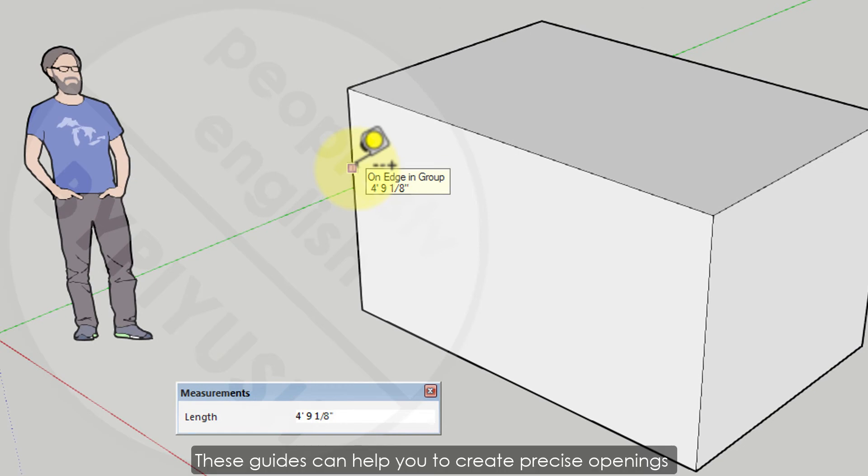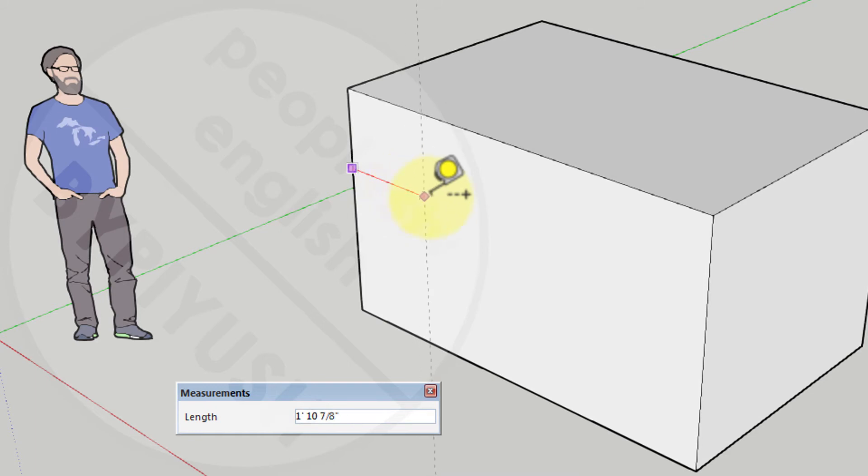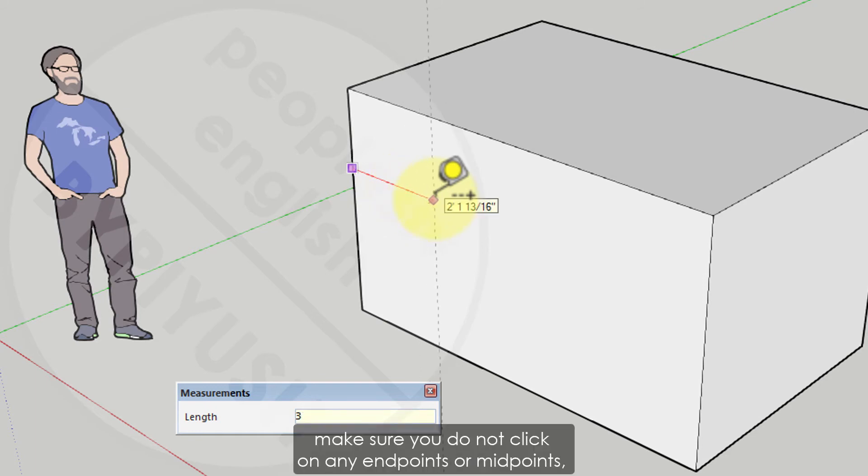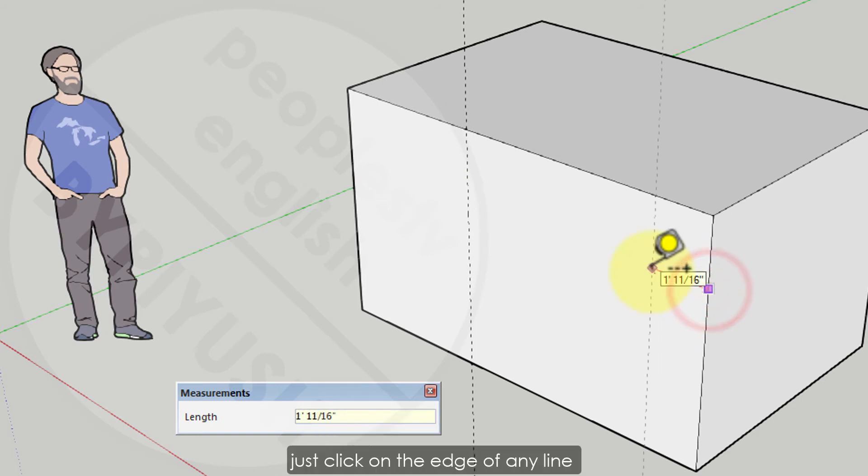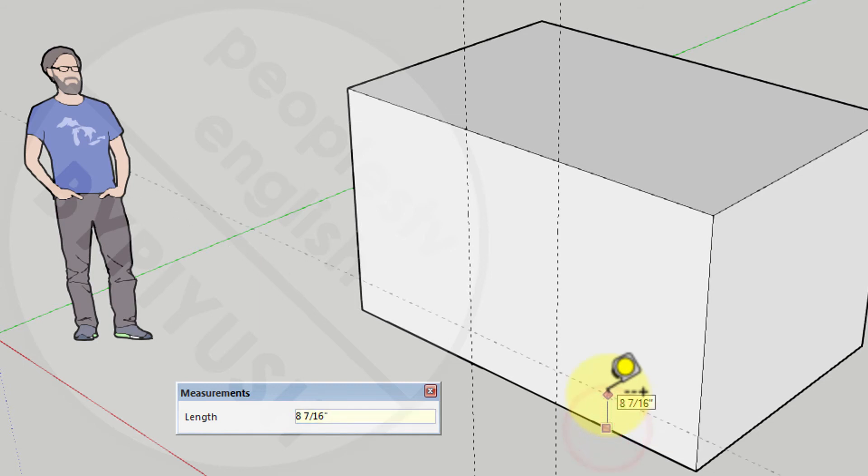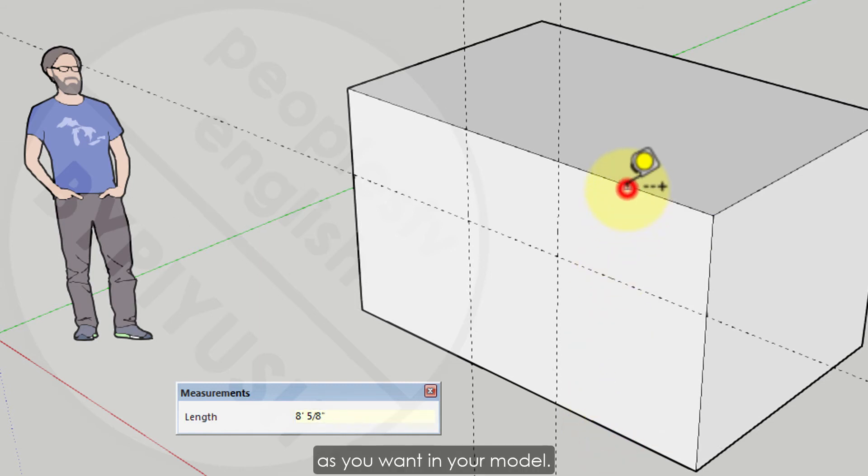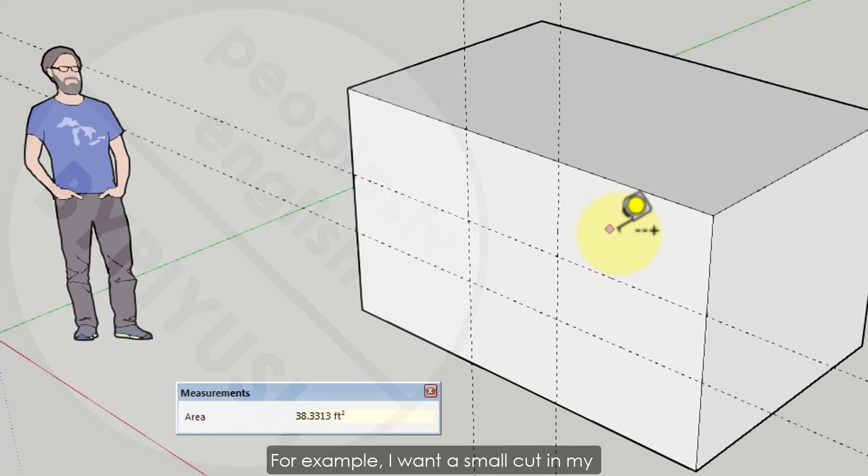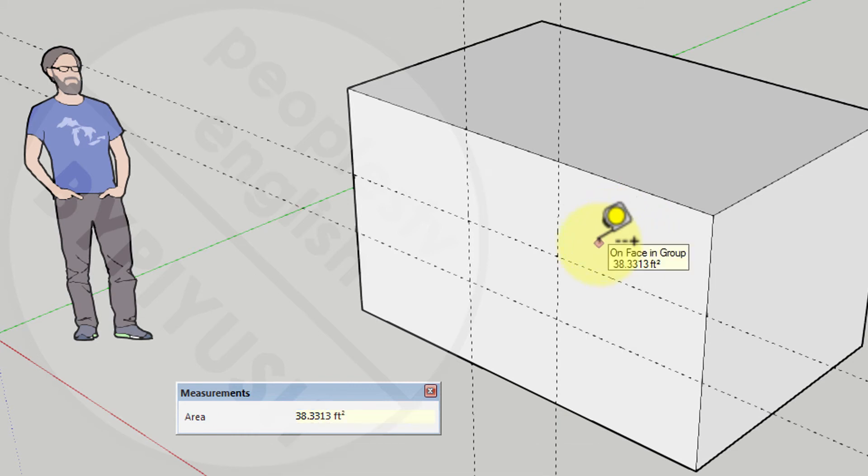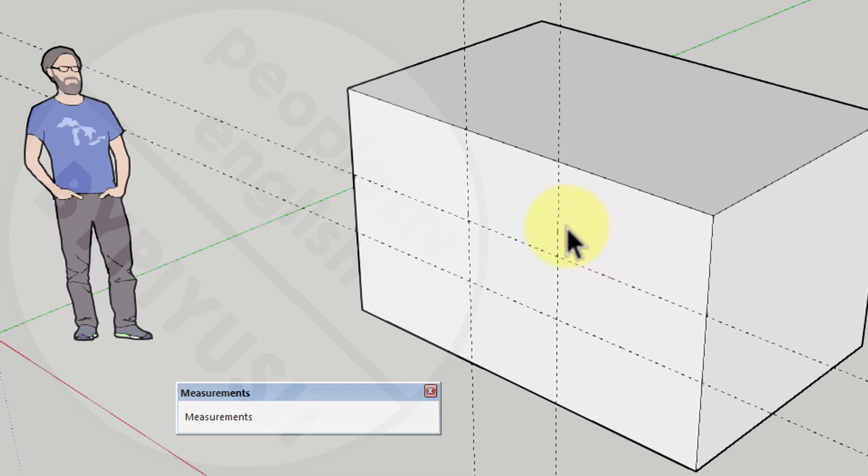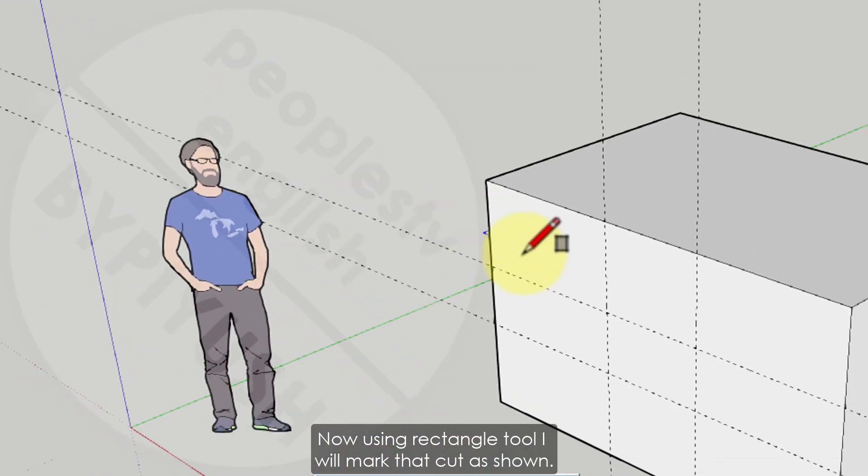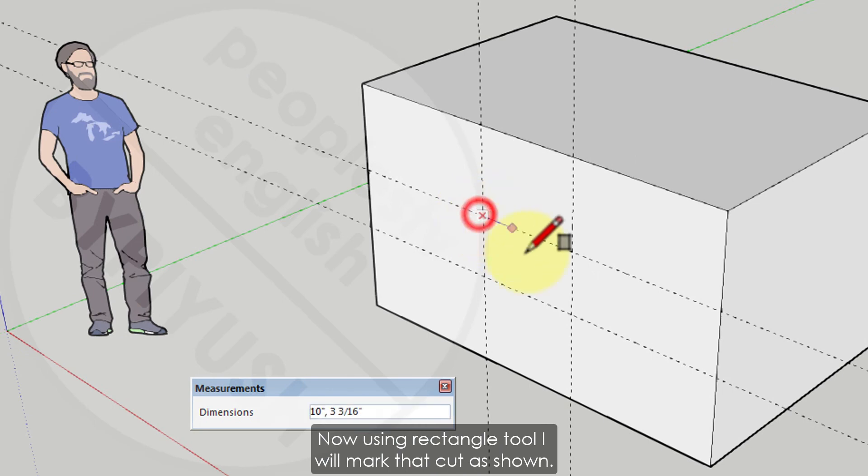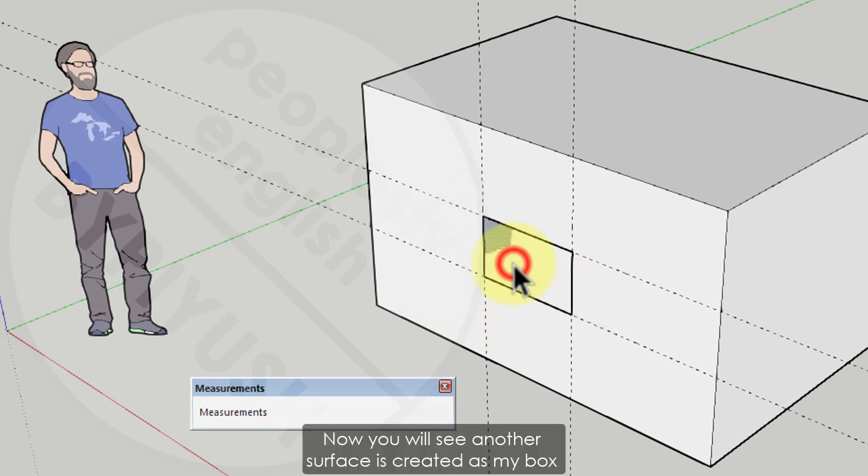These guides can help you to create precise openings or other delicate details in your models. To get the guides, make sure you do not click on any end points or mid points, just click on the edges of any line horizontal or vertical to get the guides. Provide suitable distances as you want in your model. For example, I want a small cut in my box at certain distance which I have located with my guide. Now using rectangle tool I will mark that cut as shown.